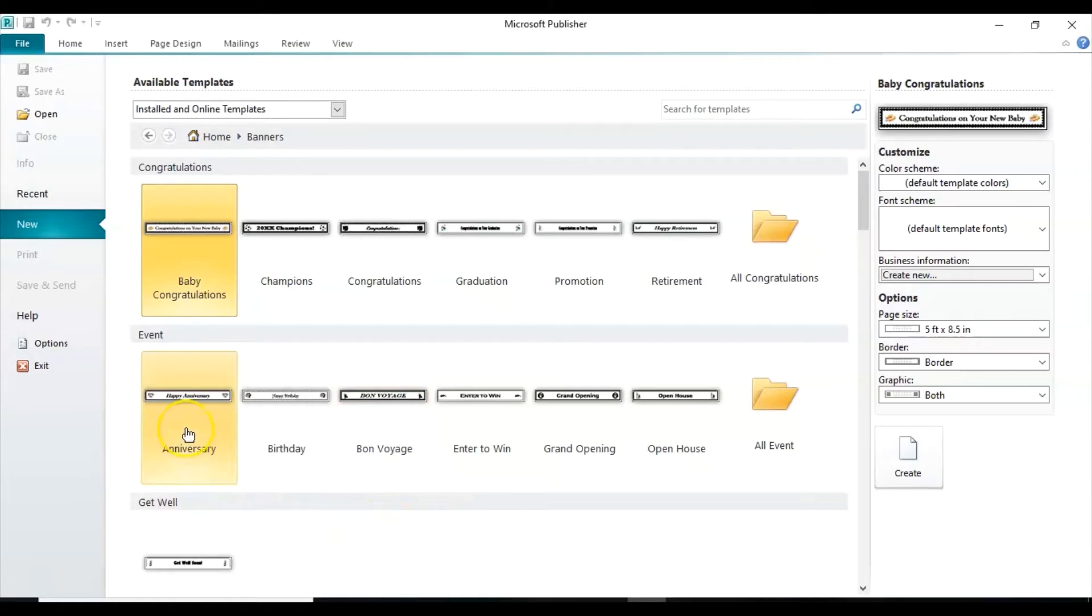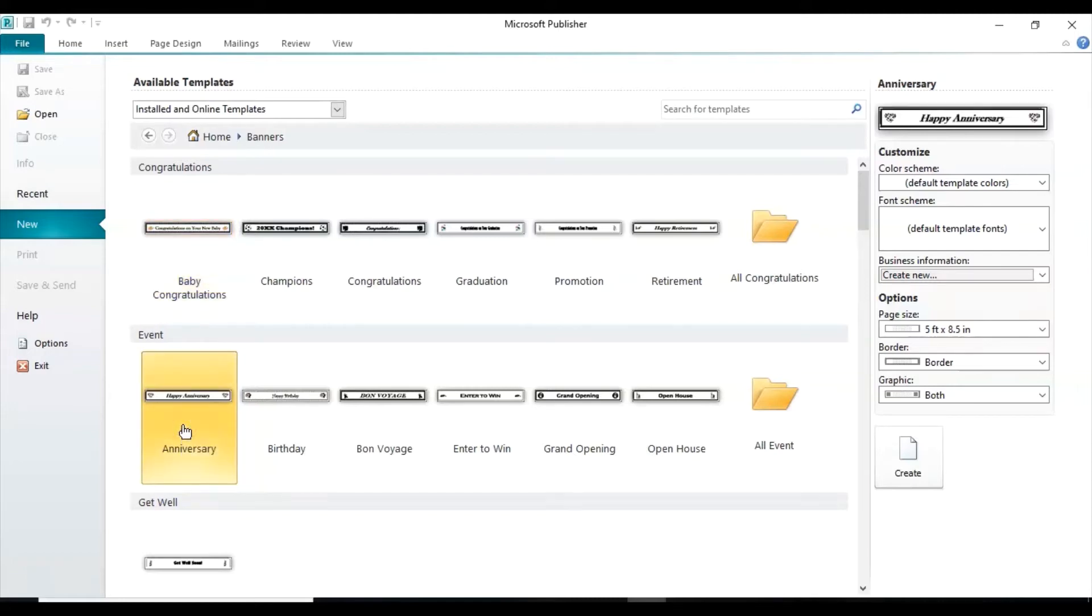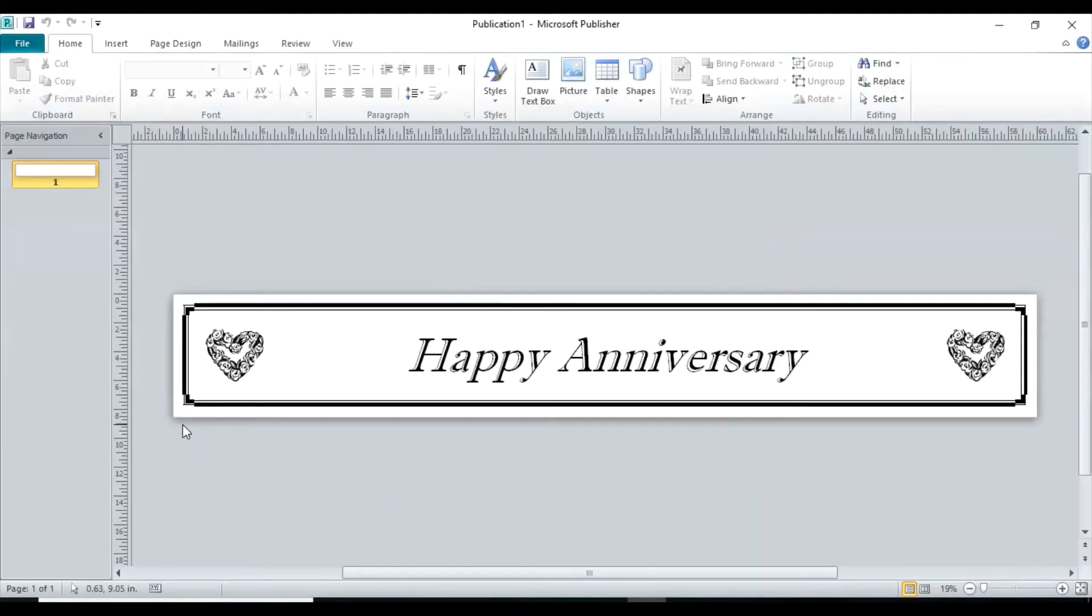I have already looked at these and the happy anniversary one can be used for Valentine's Day. There's just some changing of wording. So we're going to click on this one and you can see it looks like this.